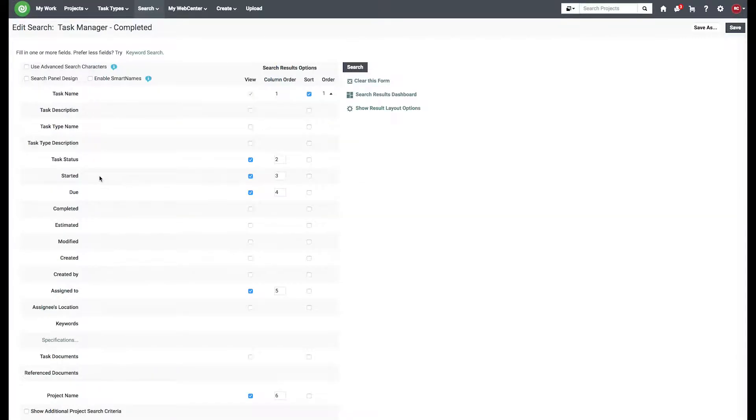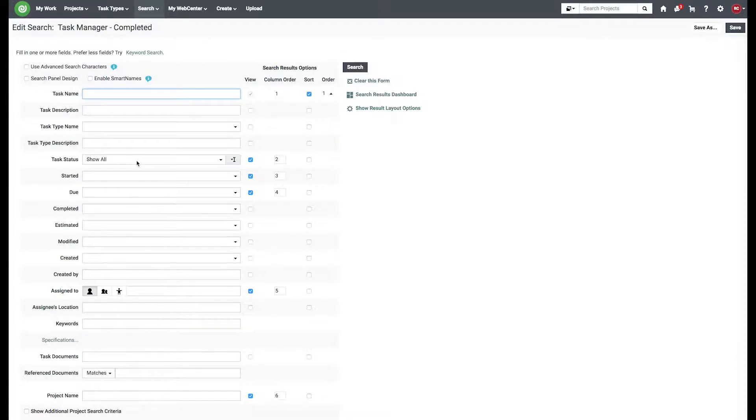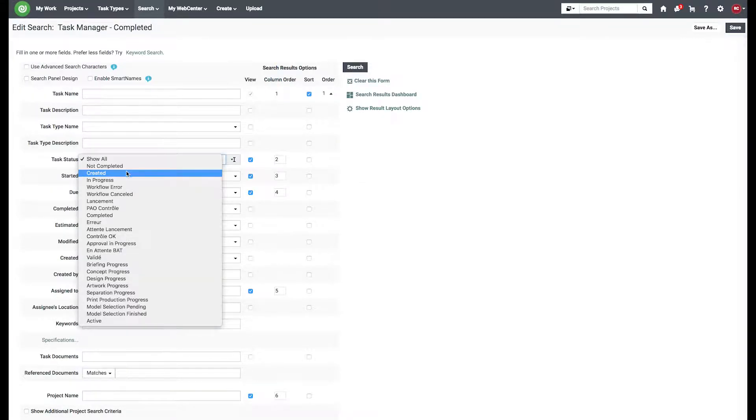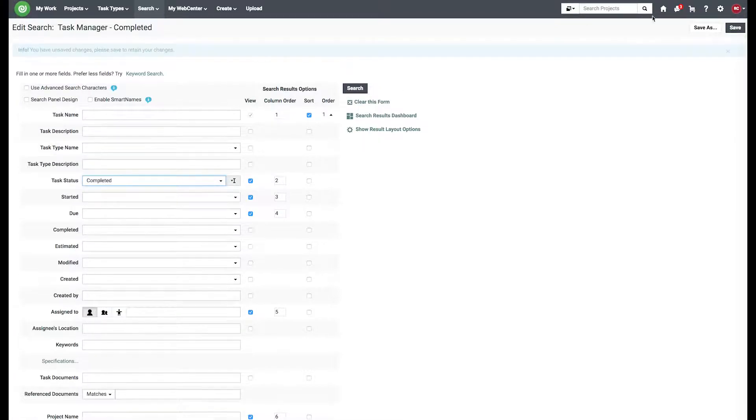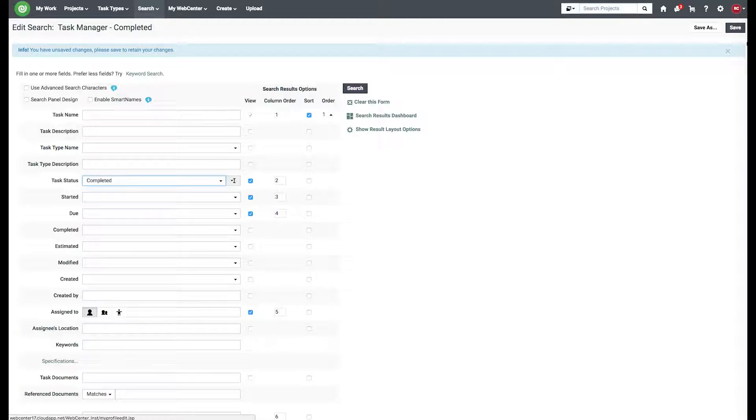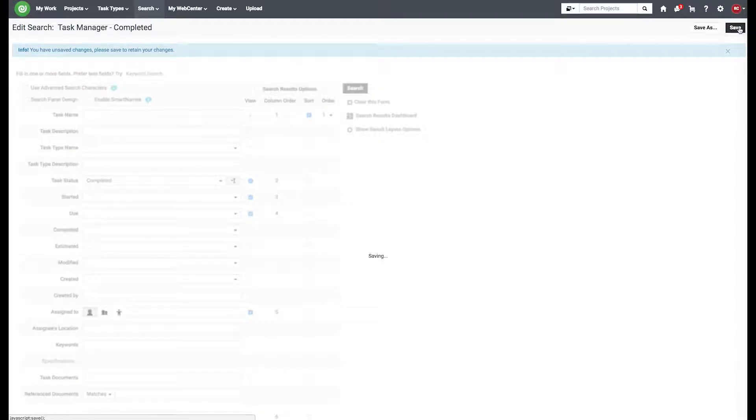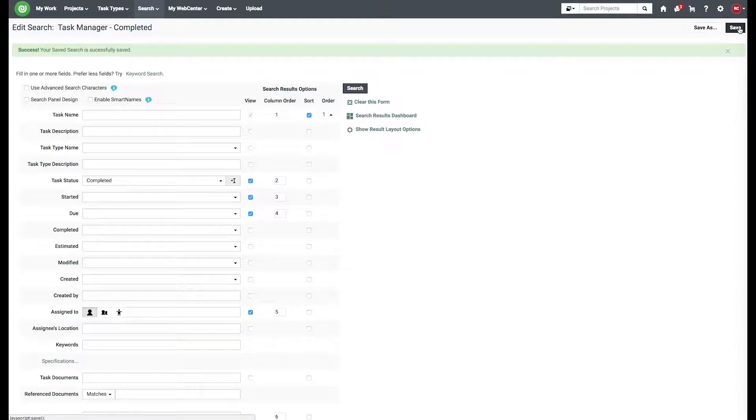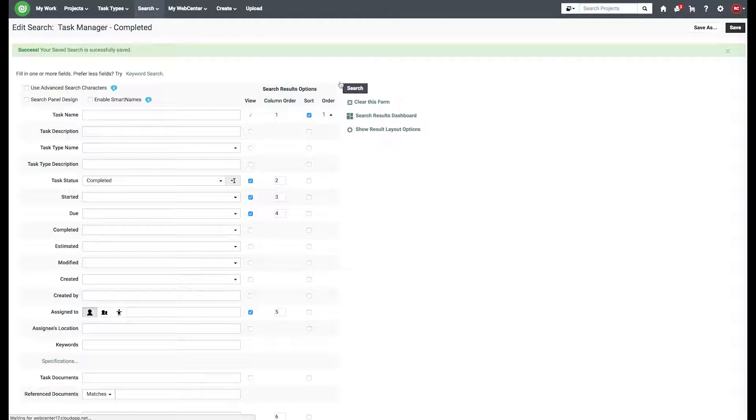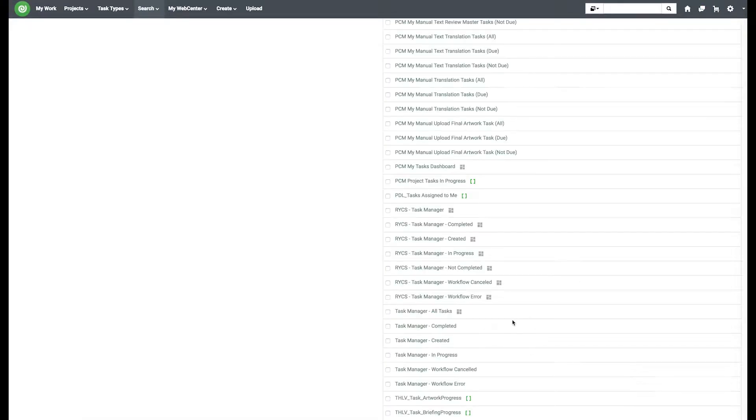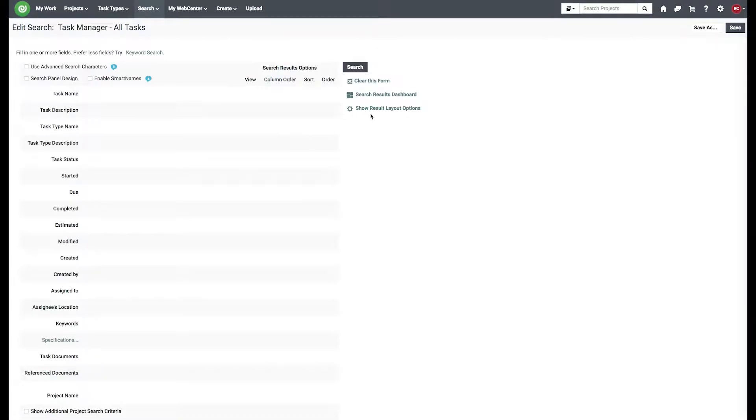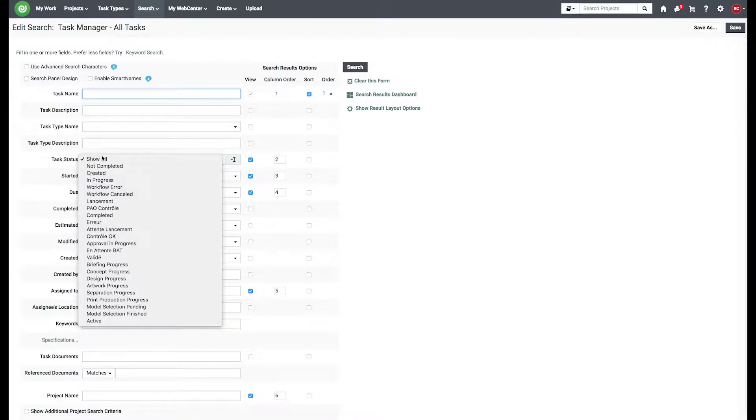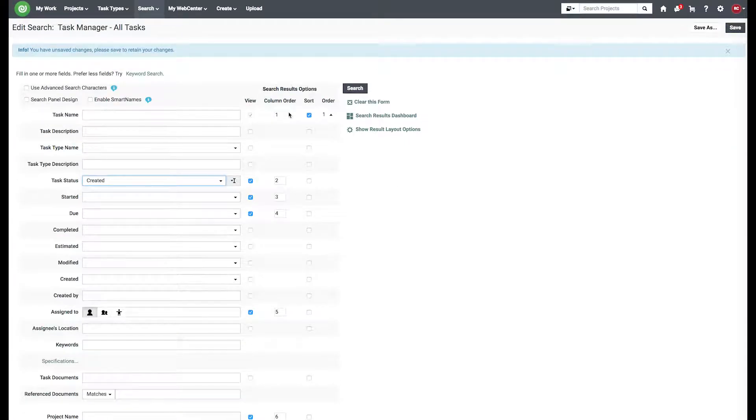Task completed. Change our status. I'm just going to save it. I'm actually going to change our all tasks. So we'll start with created. You save as.